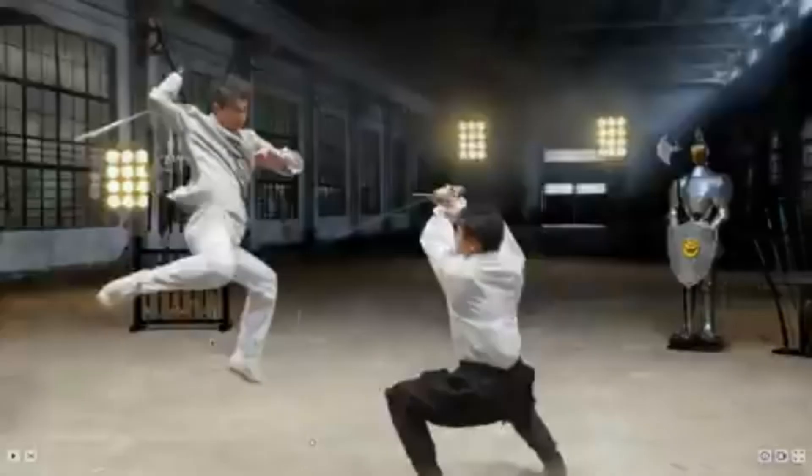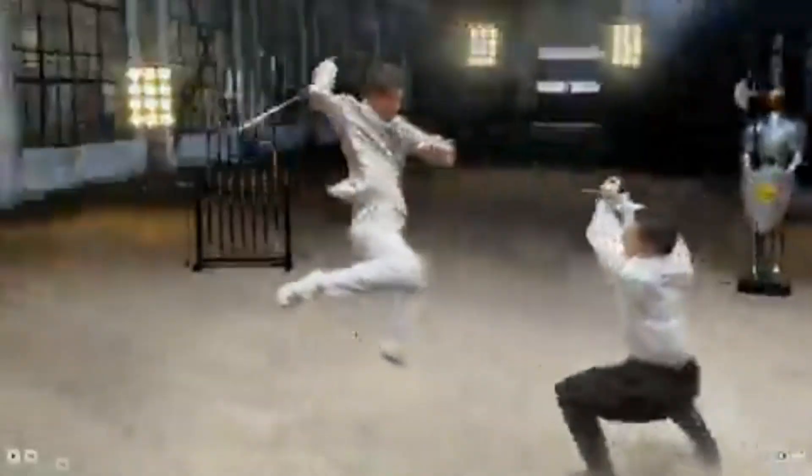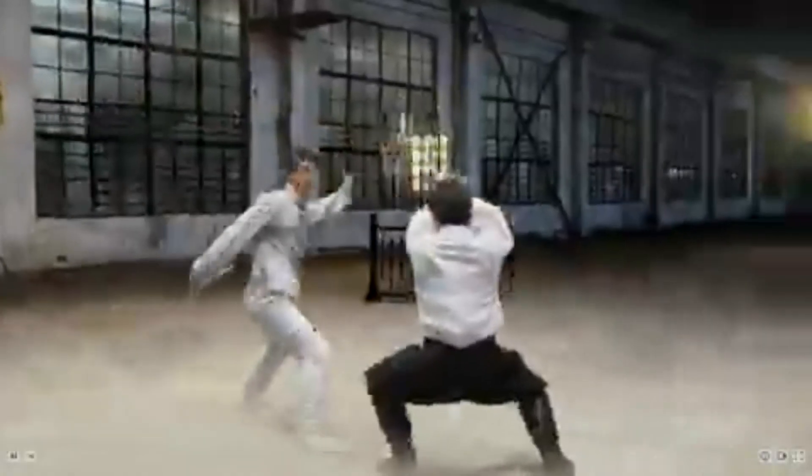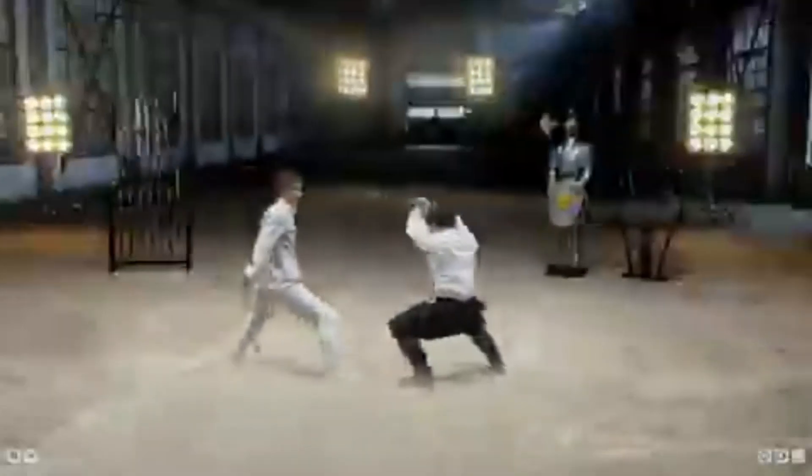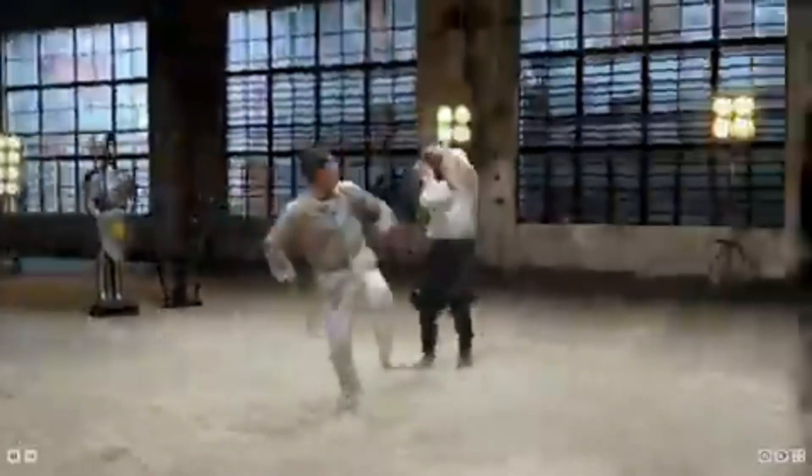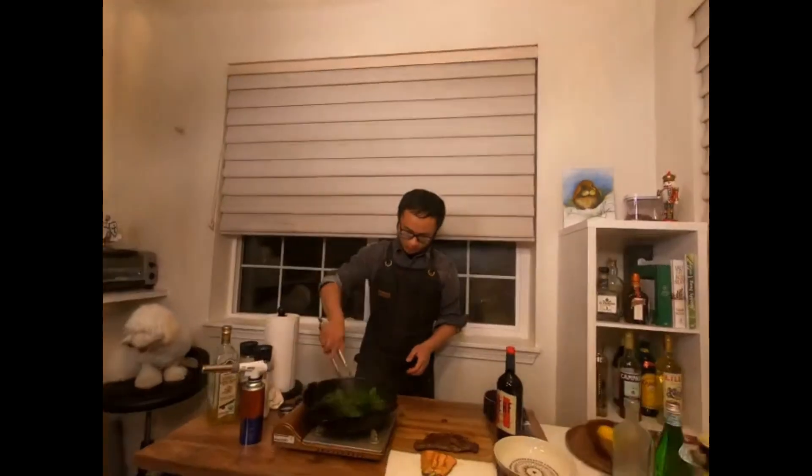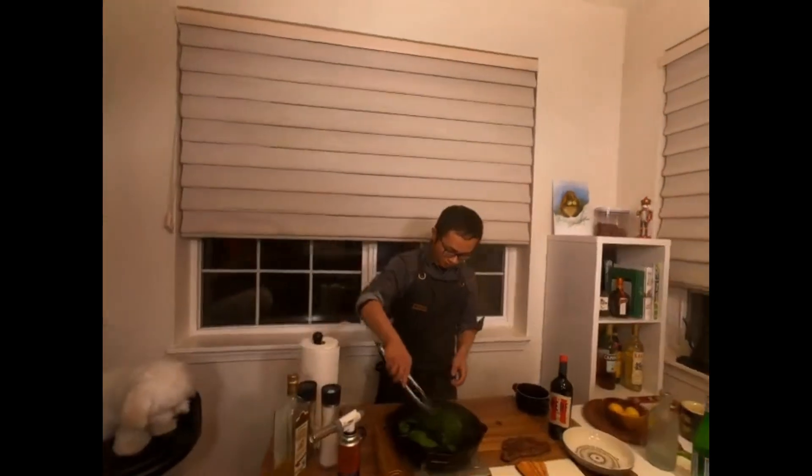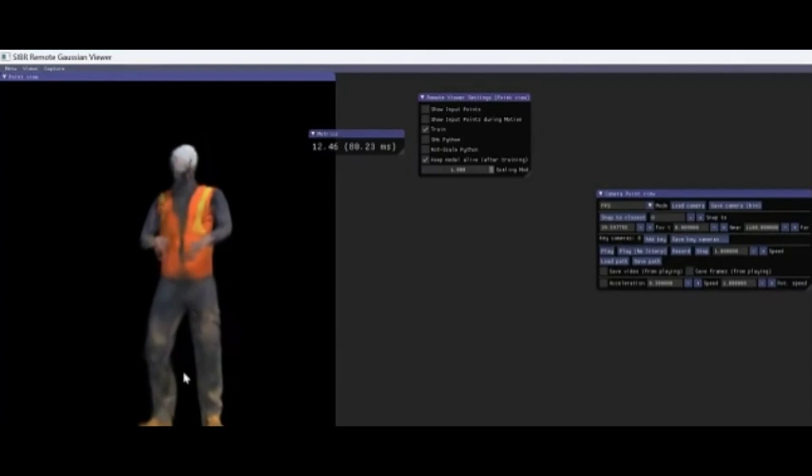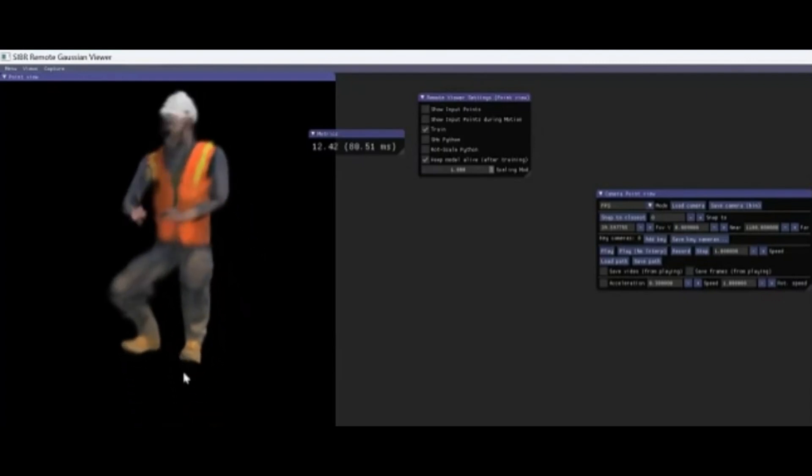Some developers have already started re-implementing parts of it. One person made a real-time WebGL renderer that handles over 1.3 million splats. Others are open-sourcing custom versions of the training pipeline. We're seeing the first steps of this tech going from paper to production.